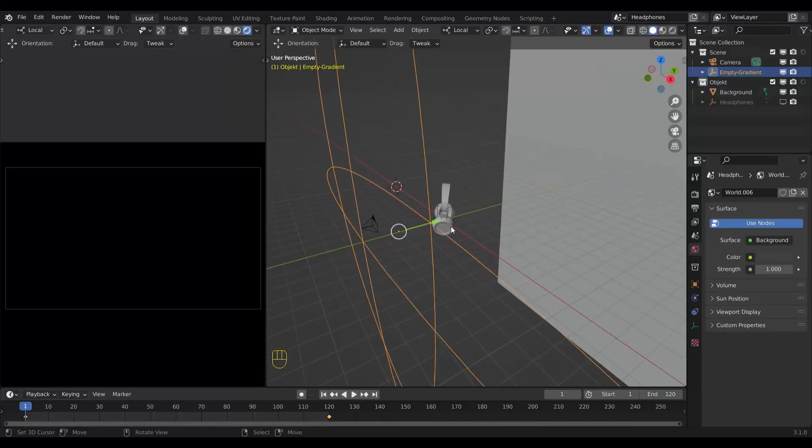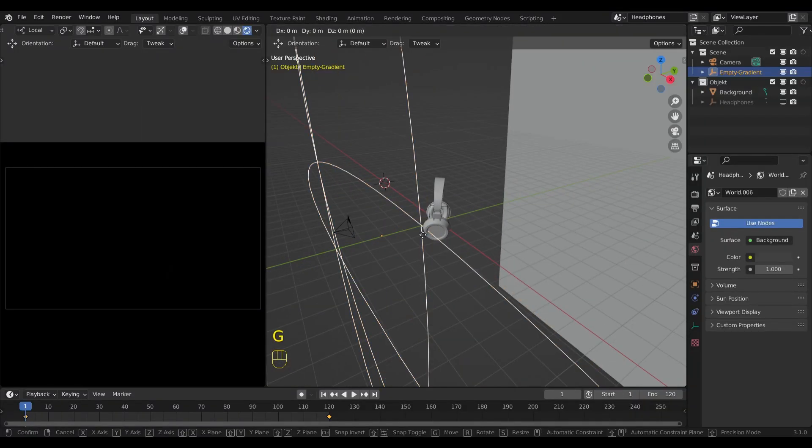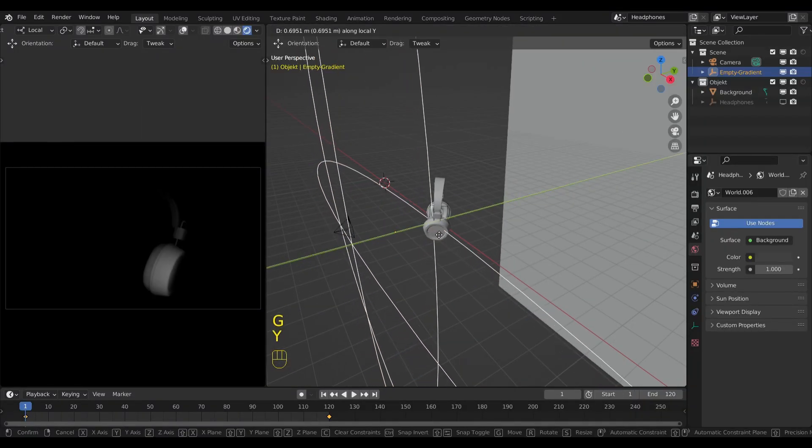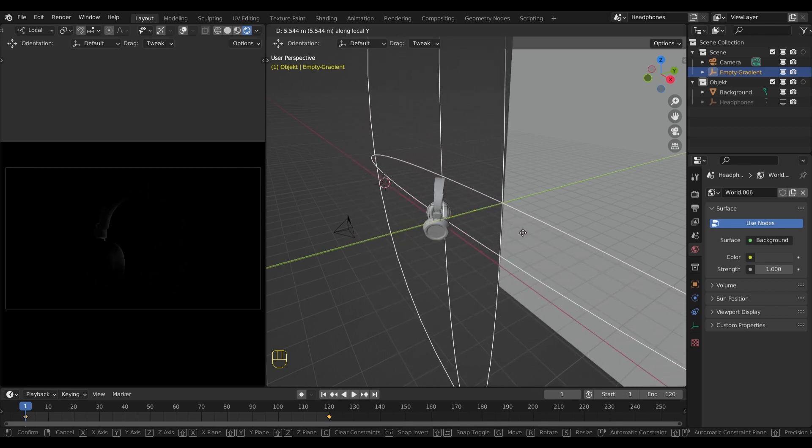To demonstrate this shader I will use these headphones I created a while back, but you can use anything you like.